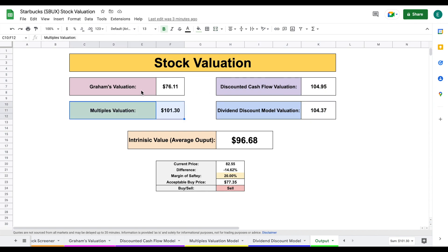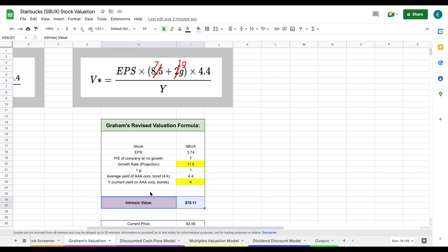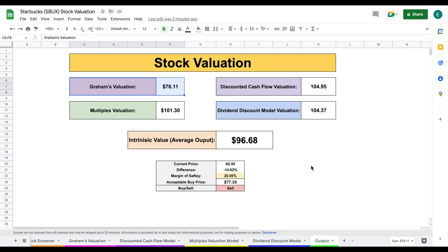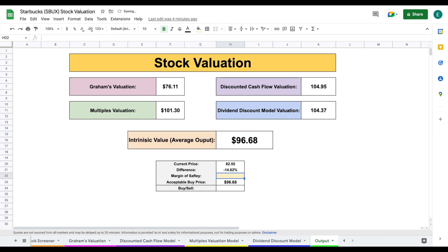And again, a lot of that is due to the current market conditions with the current yield of AAA corporate bonds. But if we jump back over to our output tab, we can see if we average all four of these valuations together, we come to an intrinsic value of $96.68. And the current price of this company is $82.55.